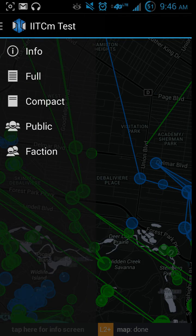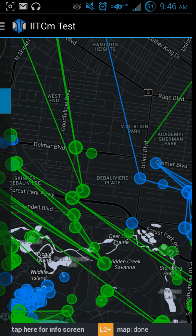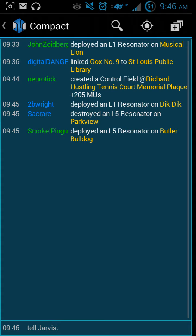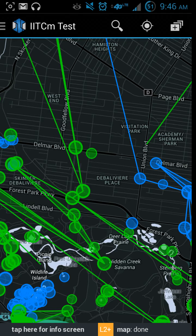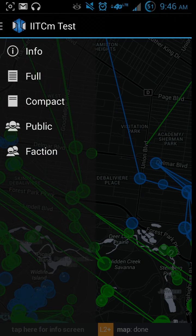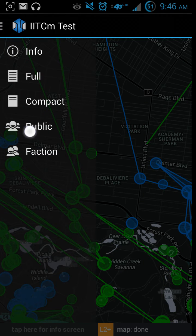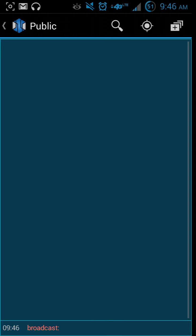I'm not really sure what the difference between full and compact is - I guess it just makes it a shorter list. And there's public and faction chat options, which is just like the standard Intel.